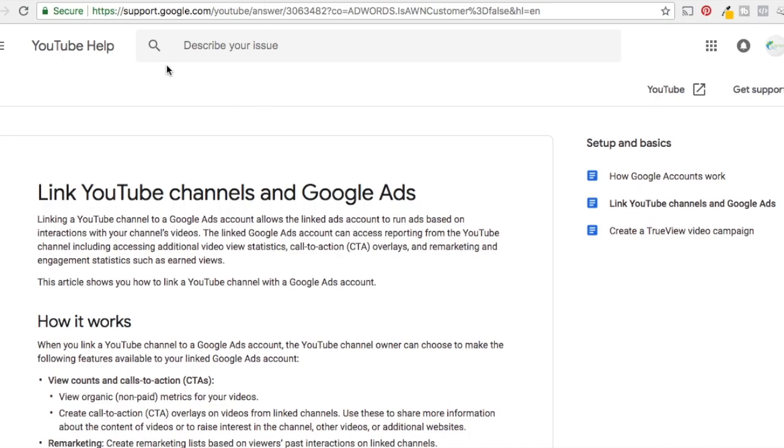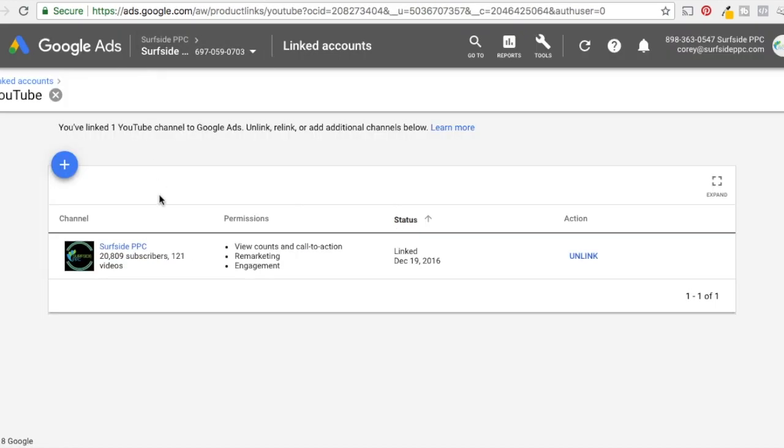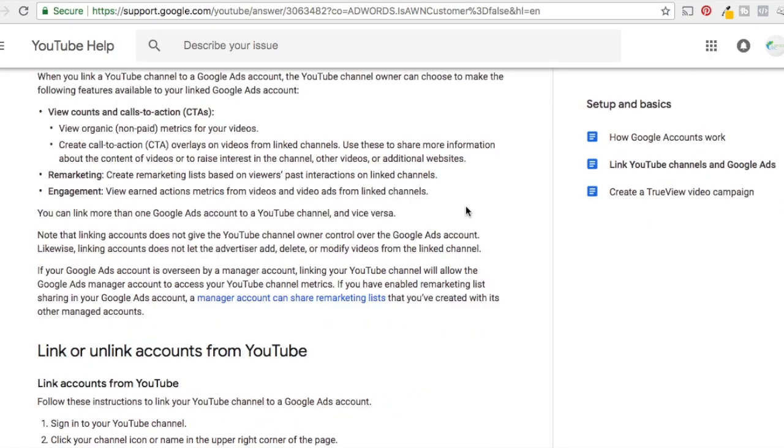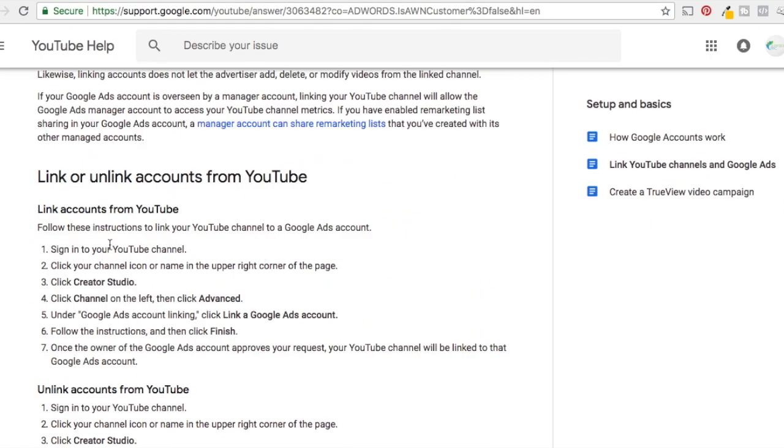If it doesn't work that way, if the user interface changes, YouTube is currently changing to a new creator studio. They're calling it YouTube studio. So I don't want to really show you how to do it through there because it's probably going to change over the next month. So if you ever need to figure out how to do it, just do a quick Google search, link YouTube channel to Google AdWords account, Google ads account, whatever it is. And they're going to have the updated way to do it always here. So that's the first step you need to do is link those accounts.